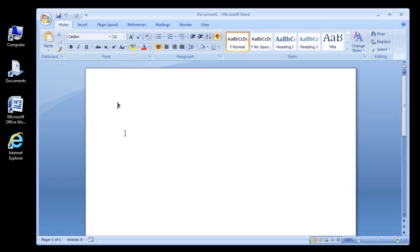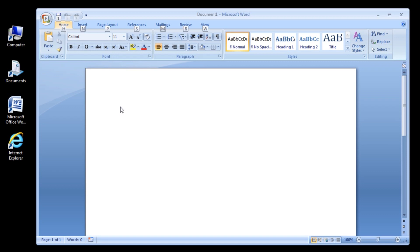Press the Alt key on the keyboard one time. You should notice a letter on each tab of the ribbon. Press the letter that corresponds with the ribbon tab.